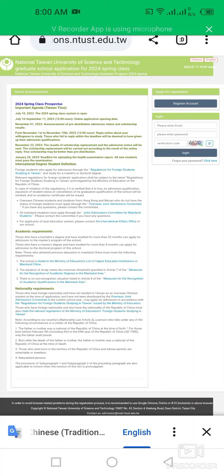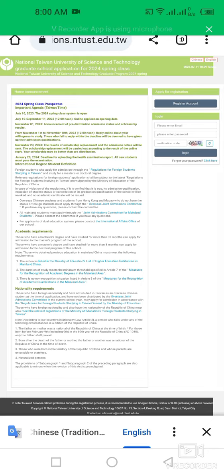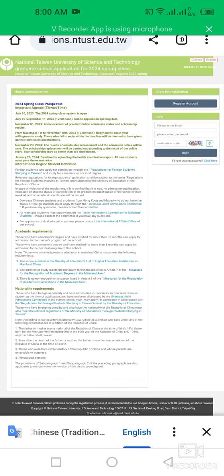Assalamu alaikum my dear friends, welcome back to International Opportunity Hub. My name is Akib Shahraz and today we are going to discuss the National Taiwan University of Science and Technology Graduate School application for 2024 spring class.